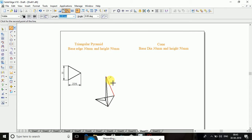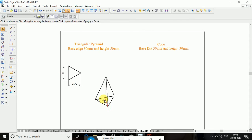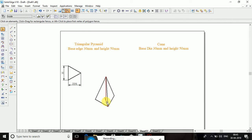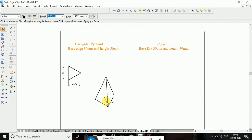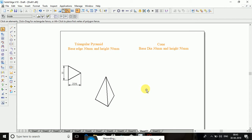So this is the triangle pyramid. Now delete all the invisible lines. So this is how to construct the triangle pyramid. Next we will go for cone.